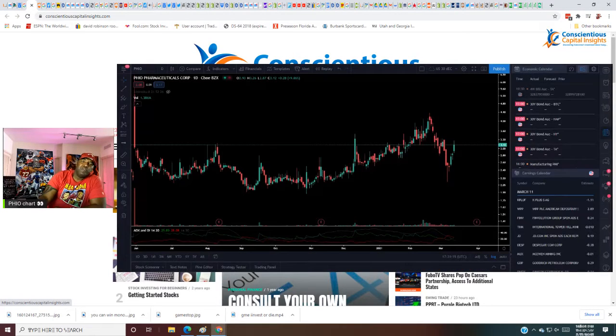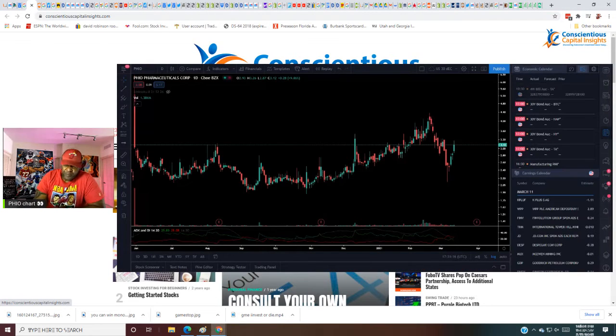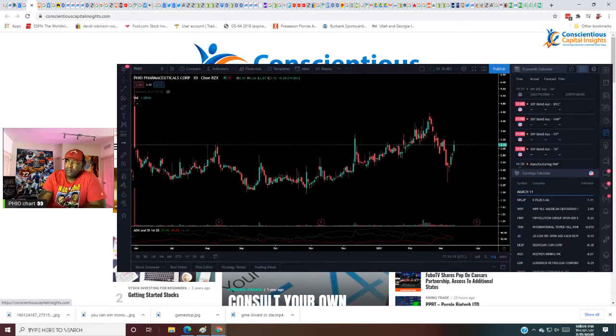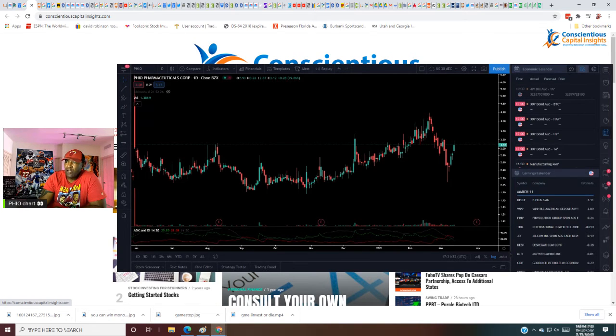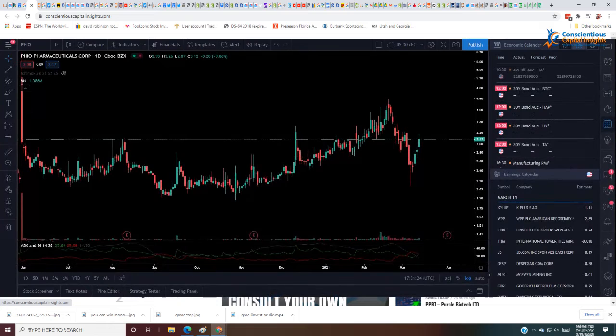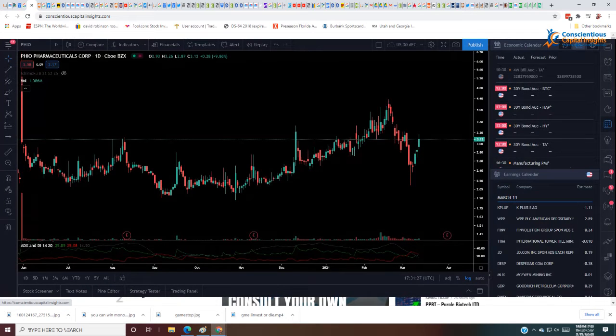What's going on man, D Street CCI. What we're looking at is PHIO, P-I-P-H-I-O. I'll make that full screen for a second. What we're looking at is PHIO.